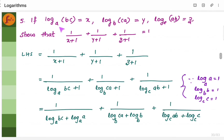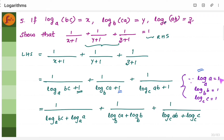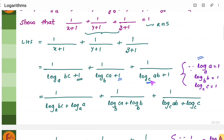Let's take the next problem. Here, if log to the base a of bc, log to base b, log to base c — different bases are given. We need to show the entire expression is true. Take the LHS. X can be written as log bc to the base a, and plus 1. Instead of y, substitute log ca to the base b plus 1, and similarly log ab to the base c plus 1. Now, 1 can be written using the property: log a to the base a is 1, log b to the base b is 1, log c to the base c is 1. So instead of 1, write log a to base a, log b to base b, log c to base c respectively, matching the base of each term.